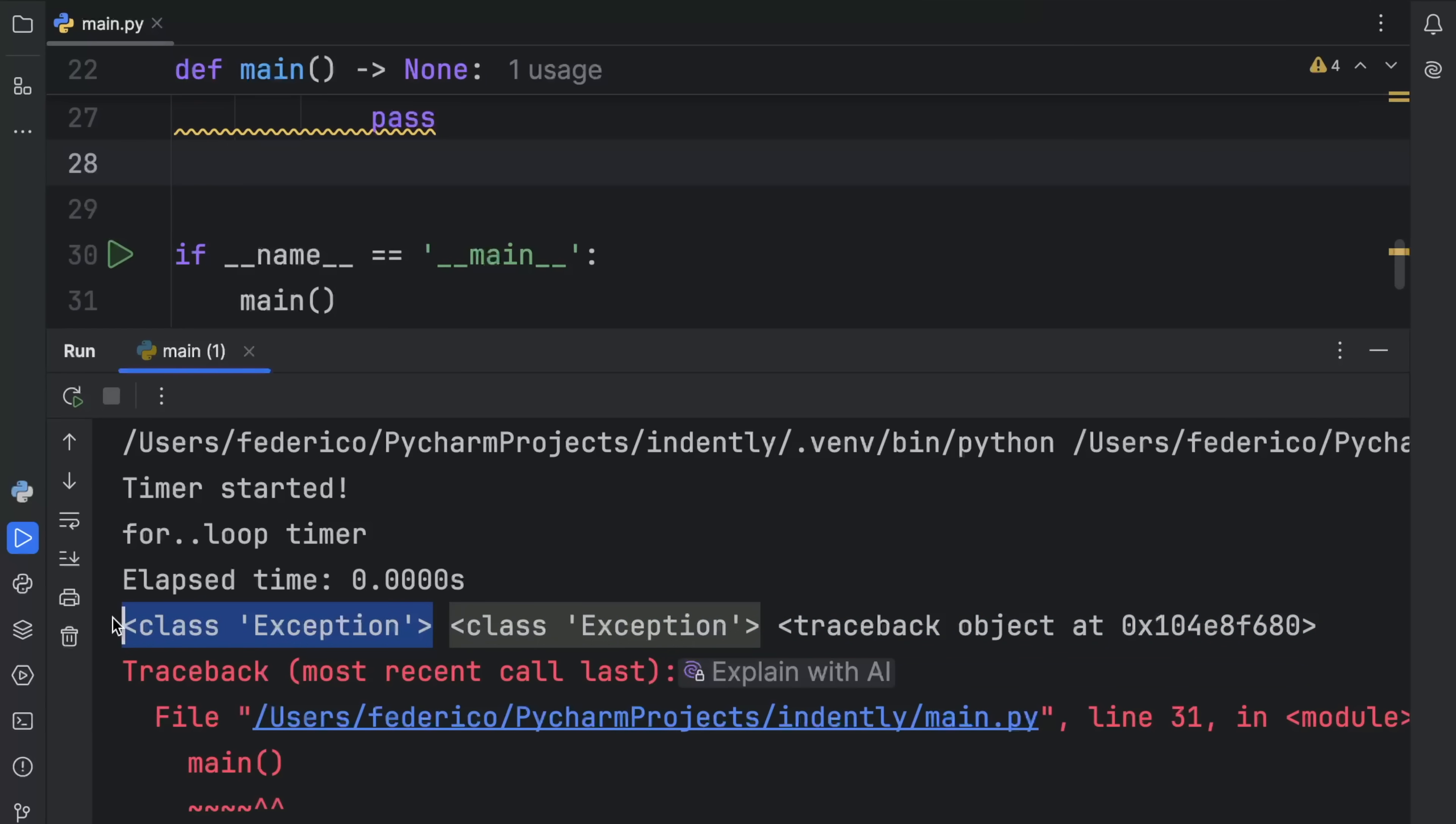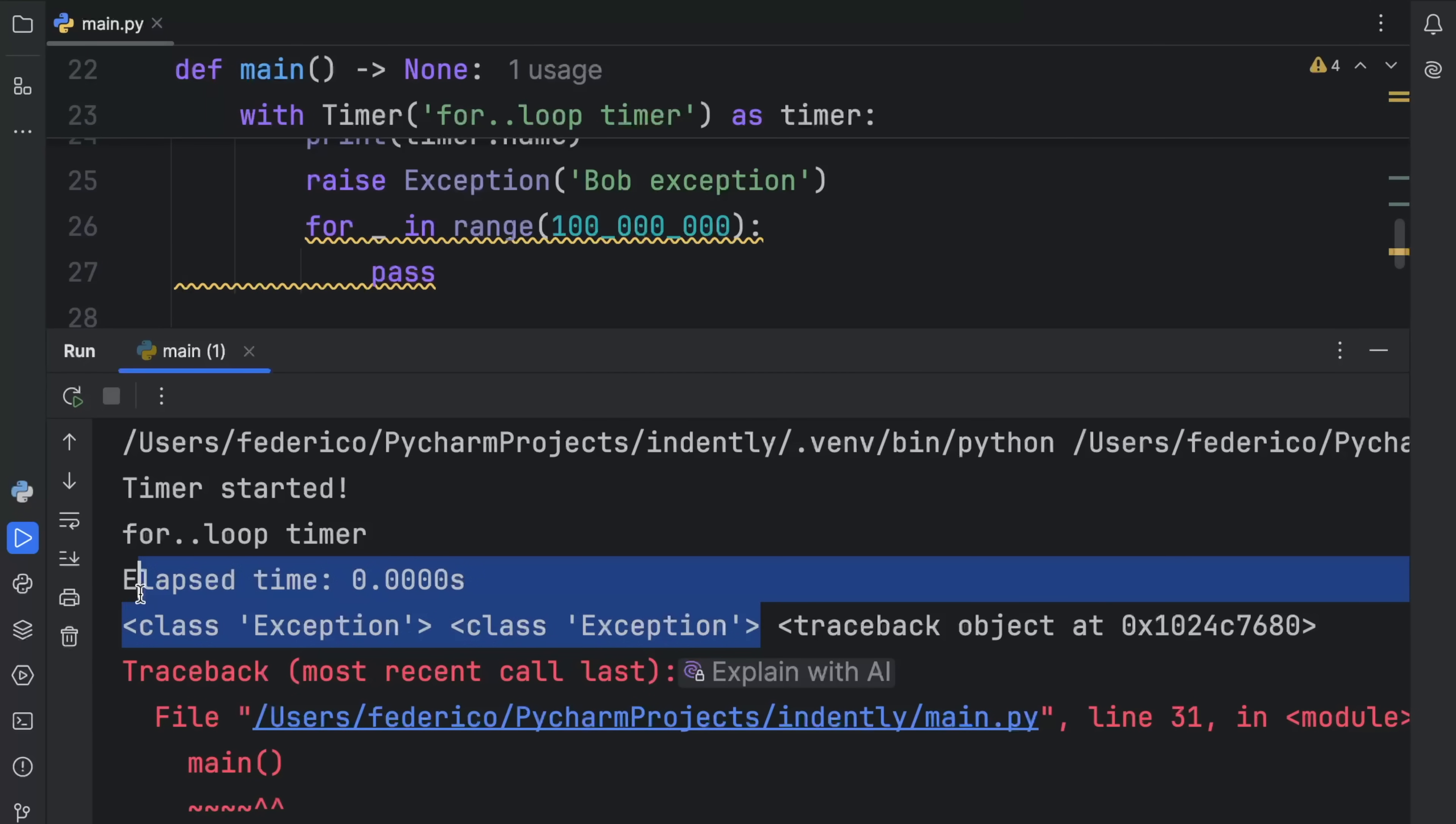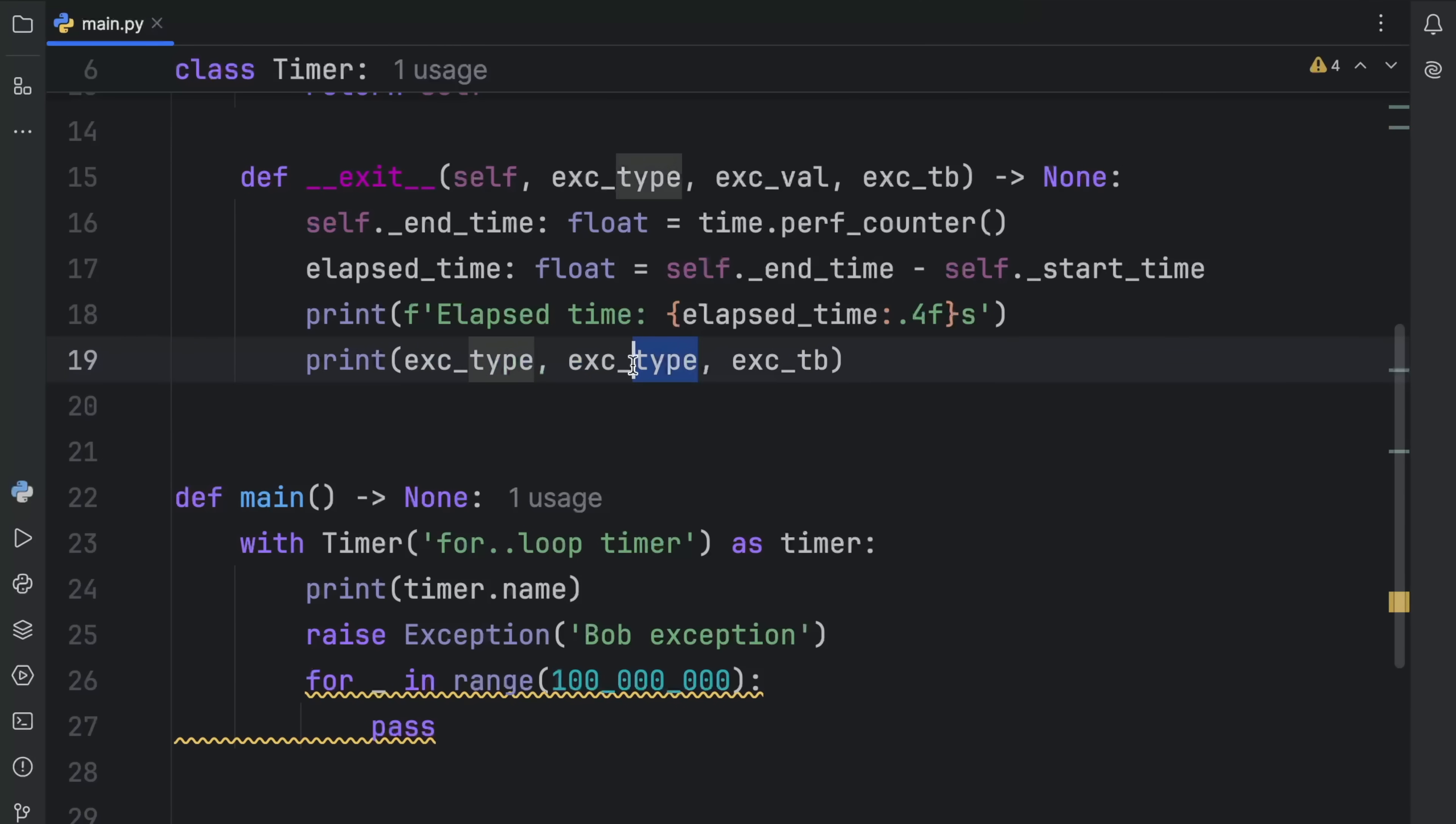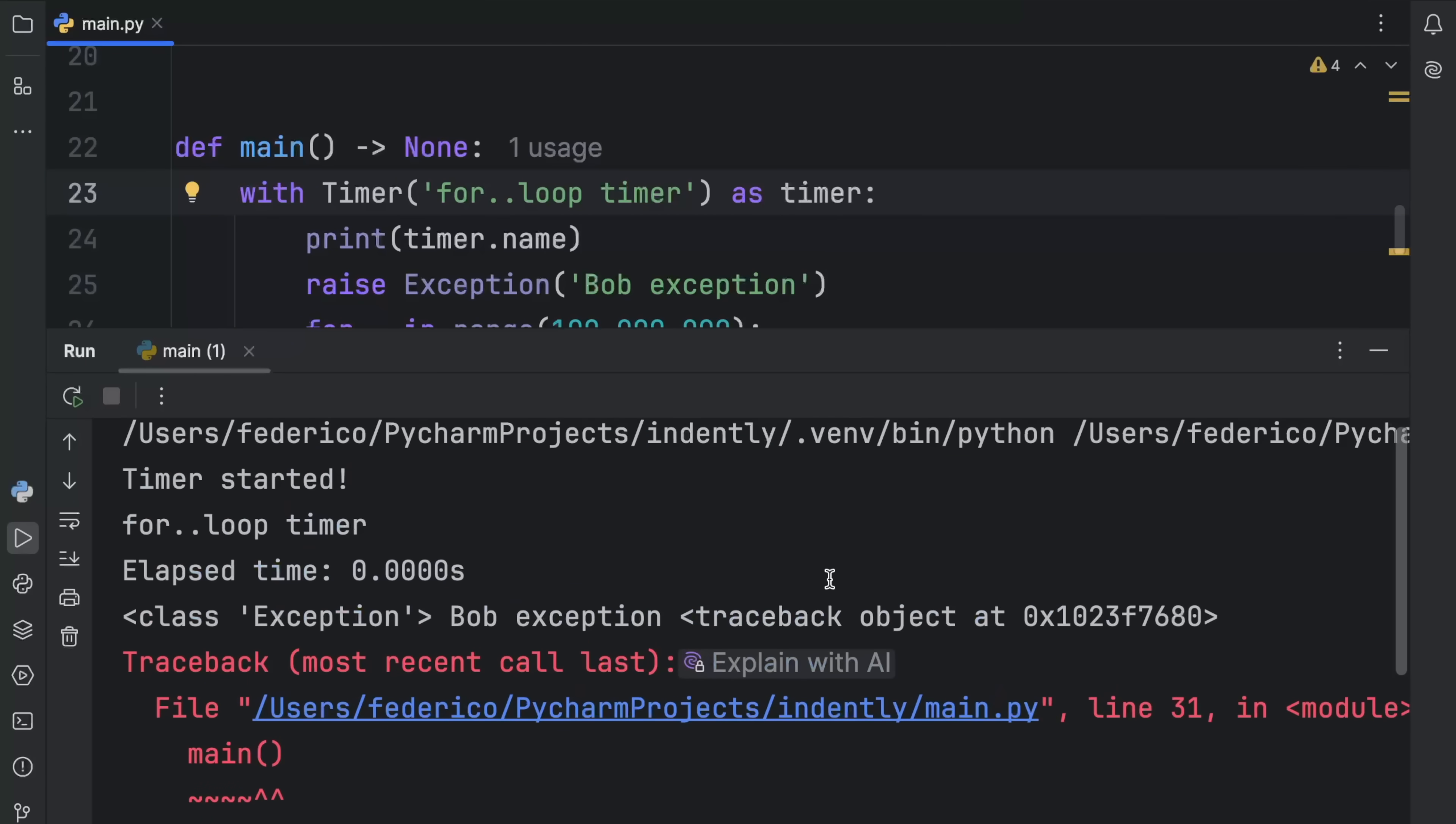You might be asking, why are these exactly the same? This is actually because I'm a very silly guy. Instead of typing exception type twice, I should have typed in exception value. So that the next time we run this, you'll notice that we'll actually get the bob exception back. That was the value of the exception. Getting the class of exception twice was a mistake.